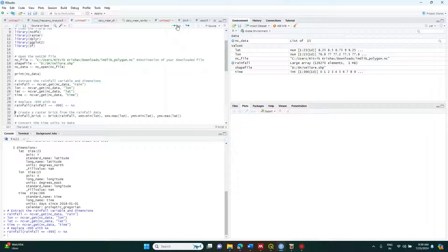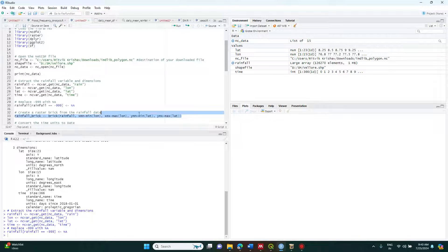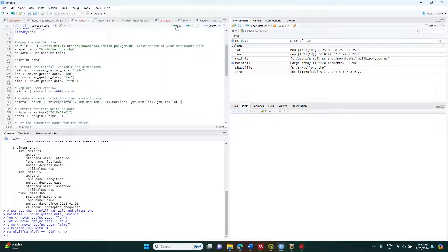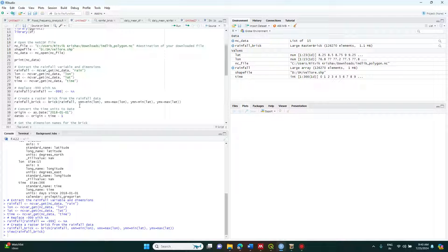Now I have removed all those minus 999 values. The next step is to create a raster brick and process it. To create the raster, I use the brick() function using the rainfall data, with the full extent from the latitude and longitude — taking X minimum, X maximum, Y minimum, and Y maximum, i.e., minimum and maximum of latitude and longitude. This creates a raster brick with all the rainfall values. You can see it has 366 layers for a full year, with 15 rows and 23 columns.